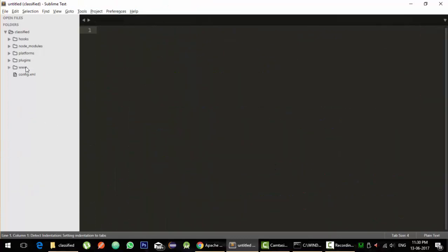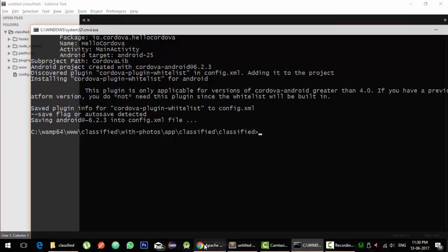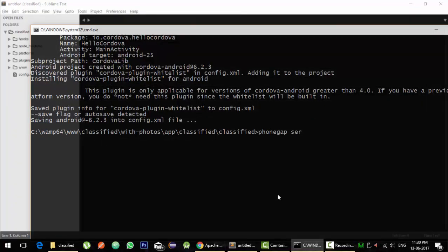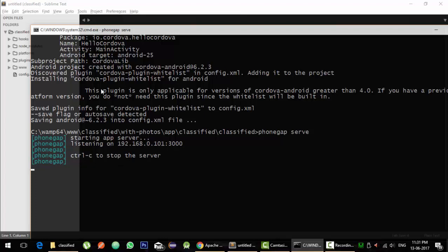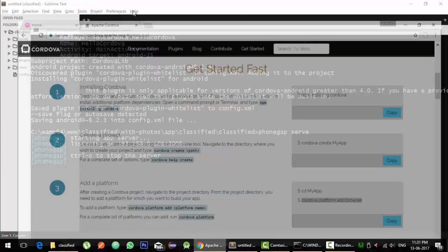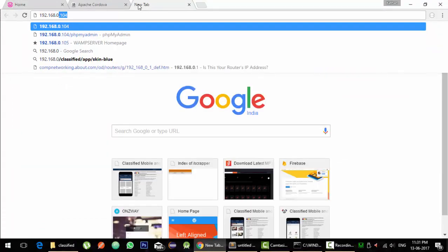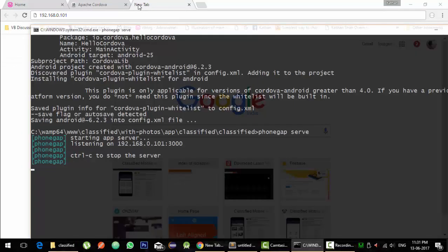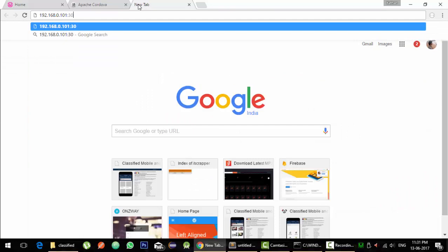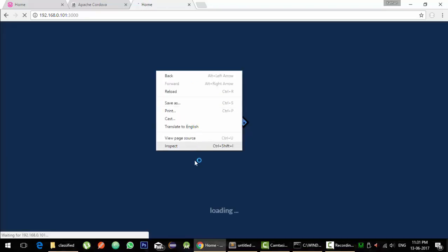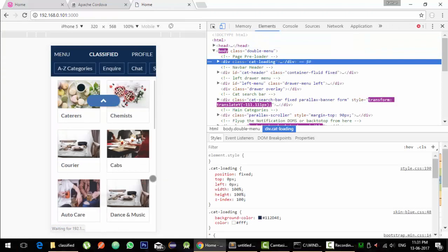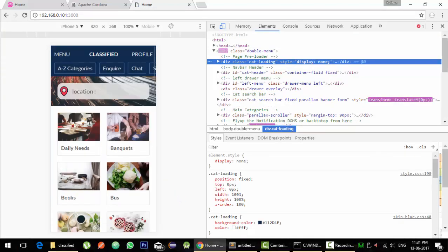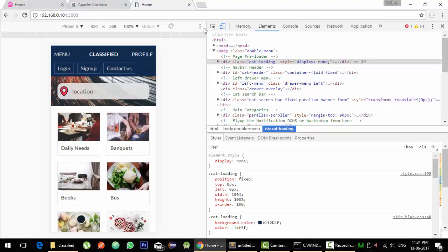So remember we added the template files inside www folder and we have all the files over here. How you can run this before you can run this before making the APK out of it is very simple actually. If you installed PhoneGap, you can run command as PhoneGap dot space serve and it will serve this project via HTTP protocol using some IP address. And you can enter the IP address in your phone and check the application. So for now it is 192.168.0.101 colon 3000.